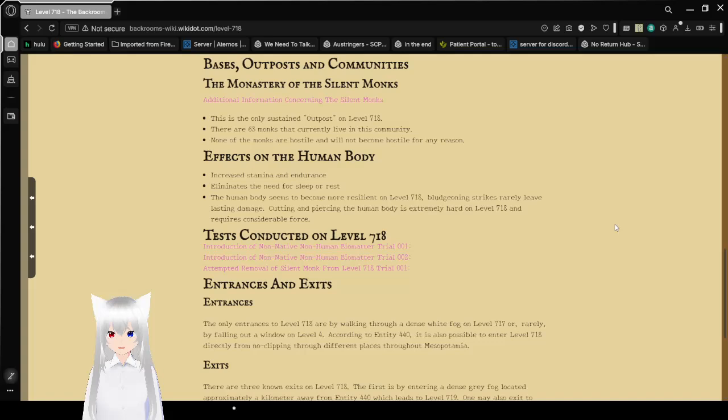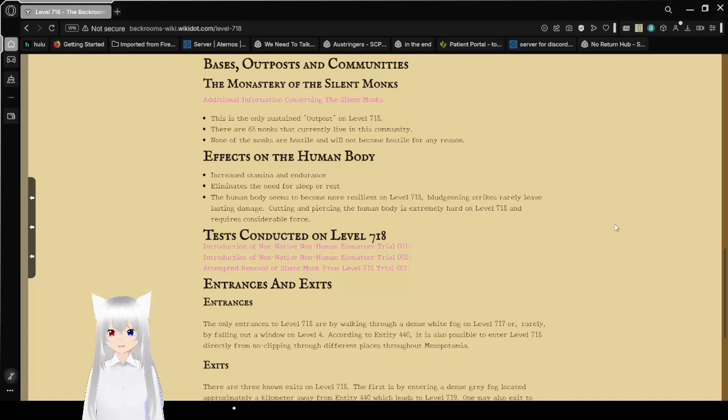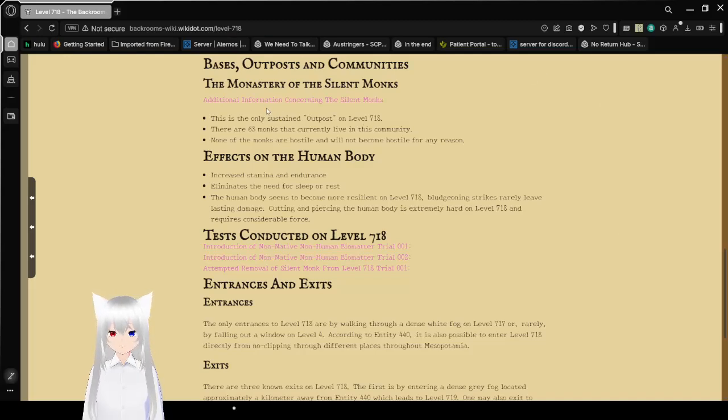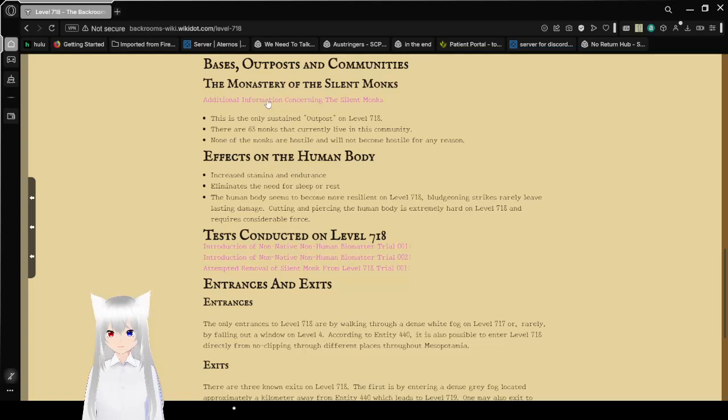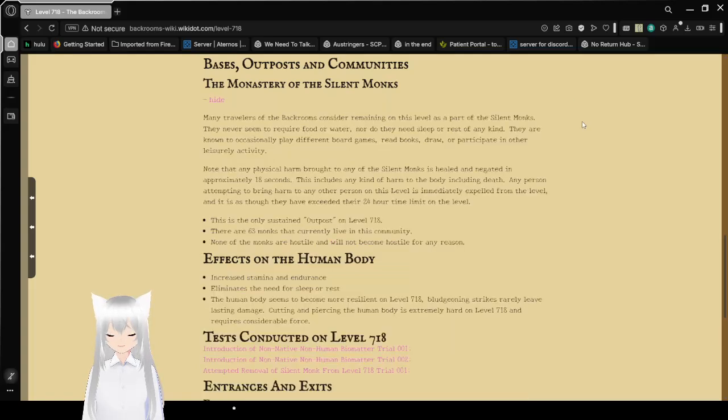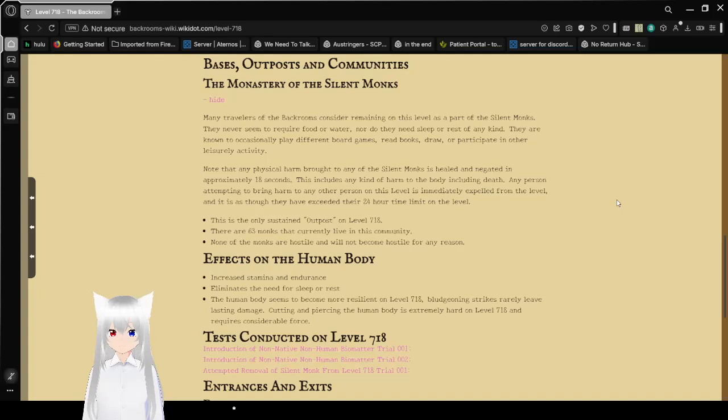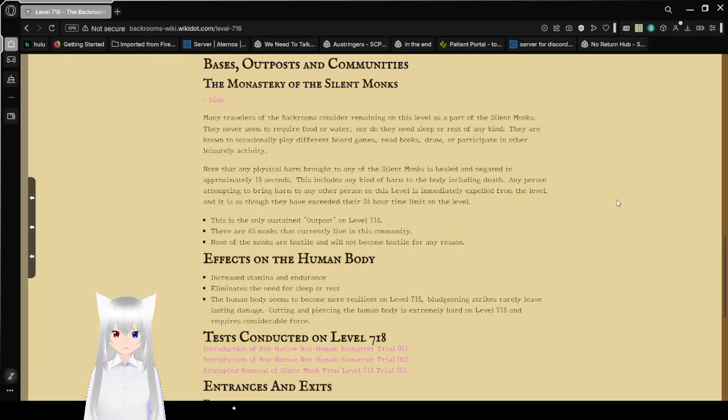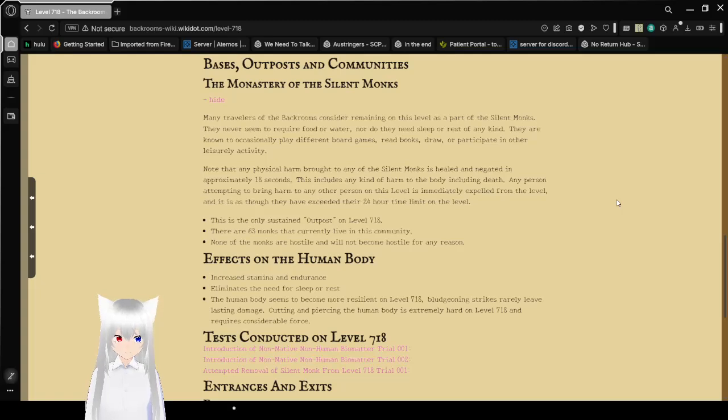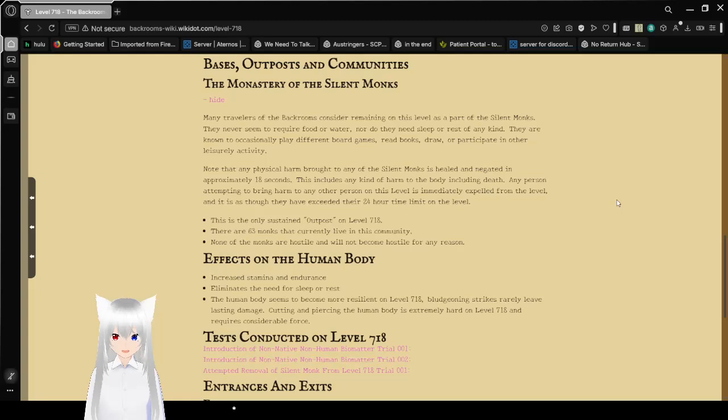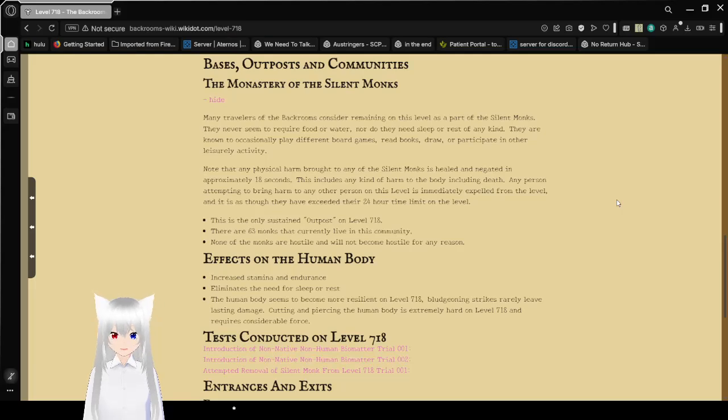Bases, Outposts, and Communities: The Monastery of the Silent Monks. Additional information gathered concerning the Silent Monks. Many travelers of the Backrooms have considered remaining on this level as part of the Silent Monks. They never seem to require food or water, nor do they need sleep or rest of any kind. They are known to occasionally play different board games, read books, draw, or participate in other leisurely activities.